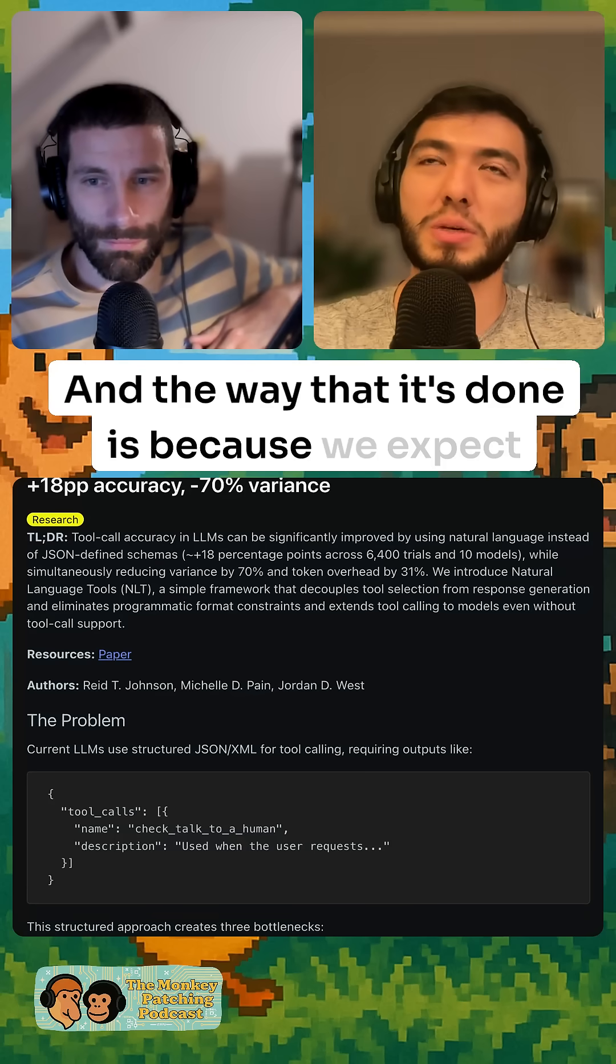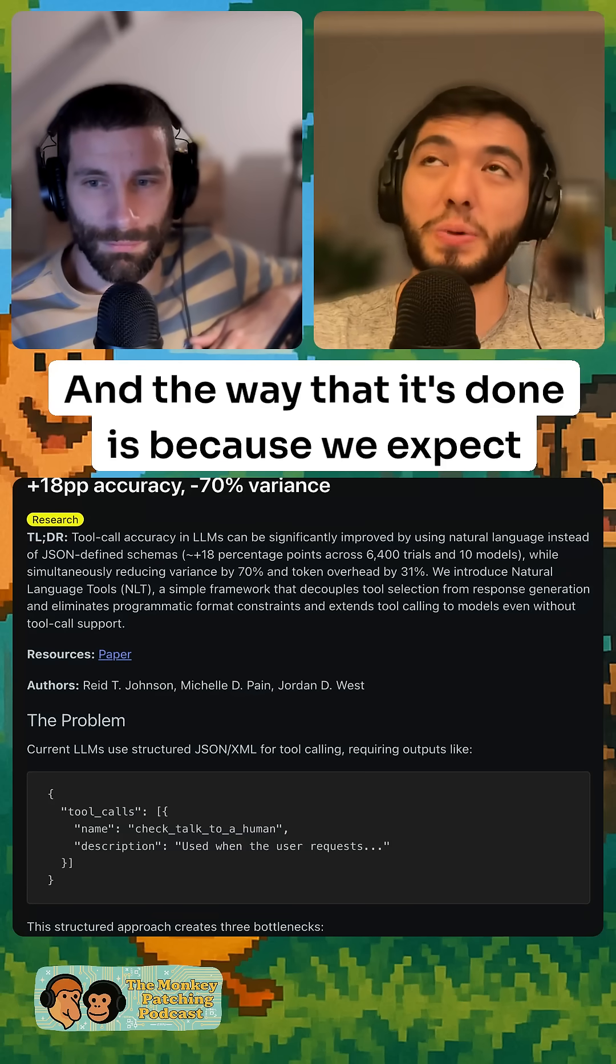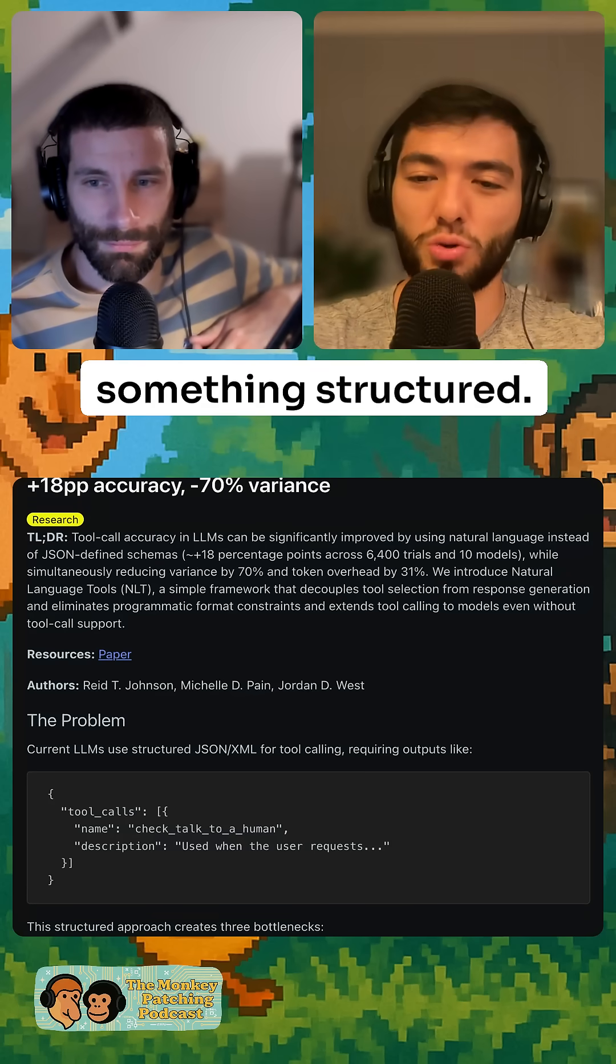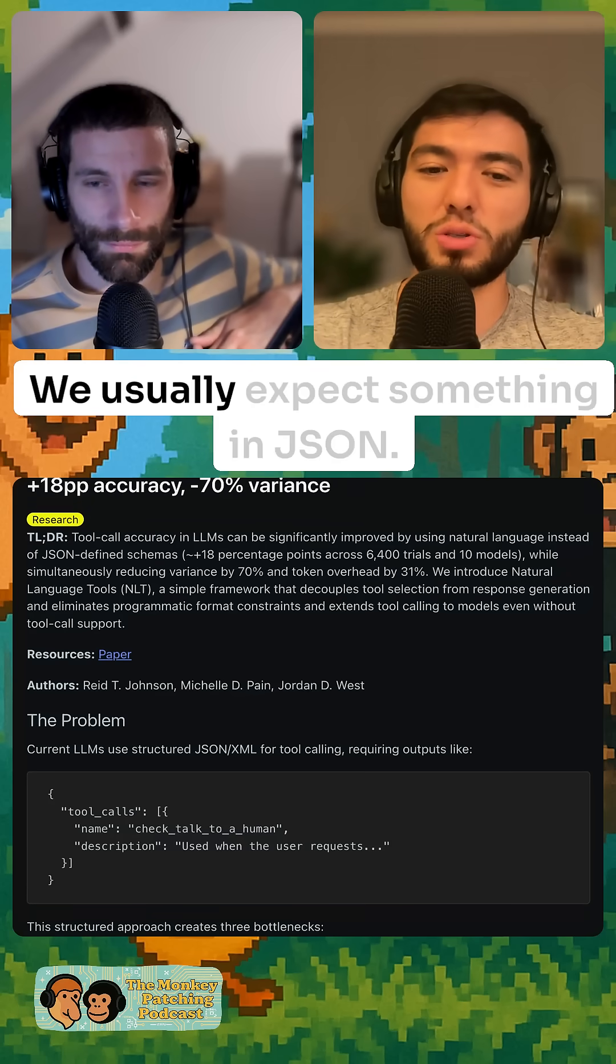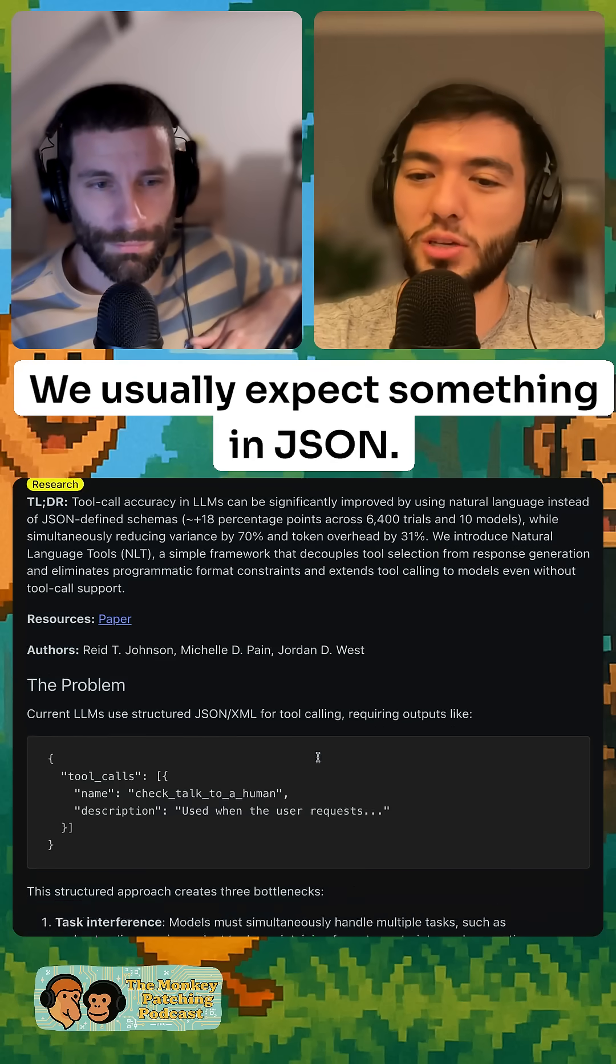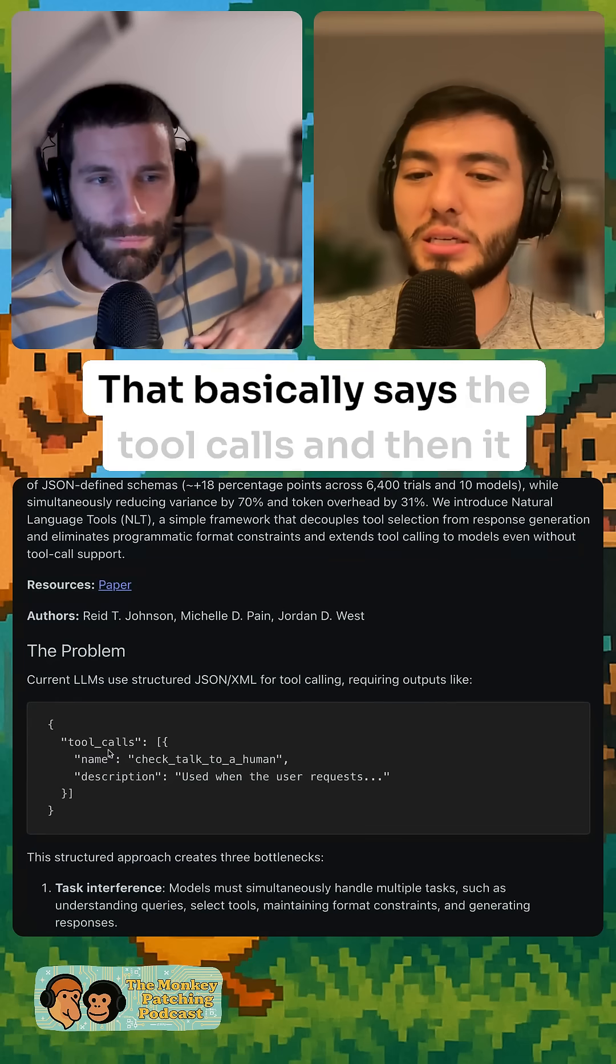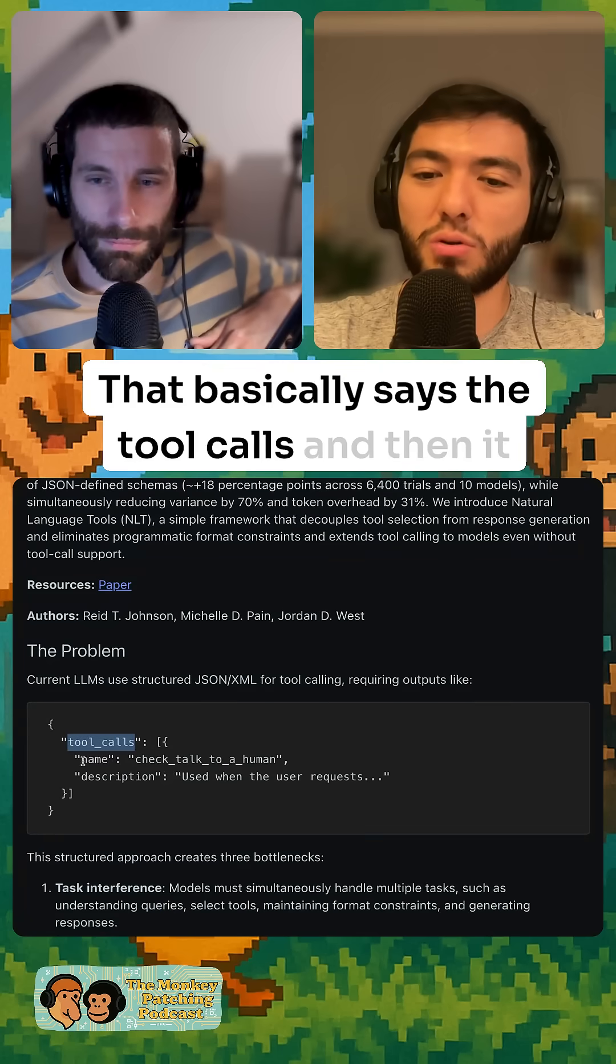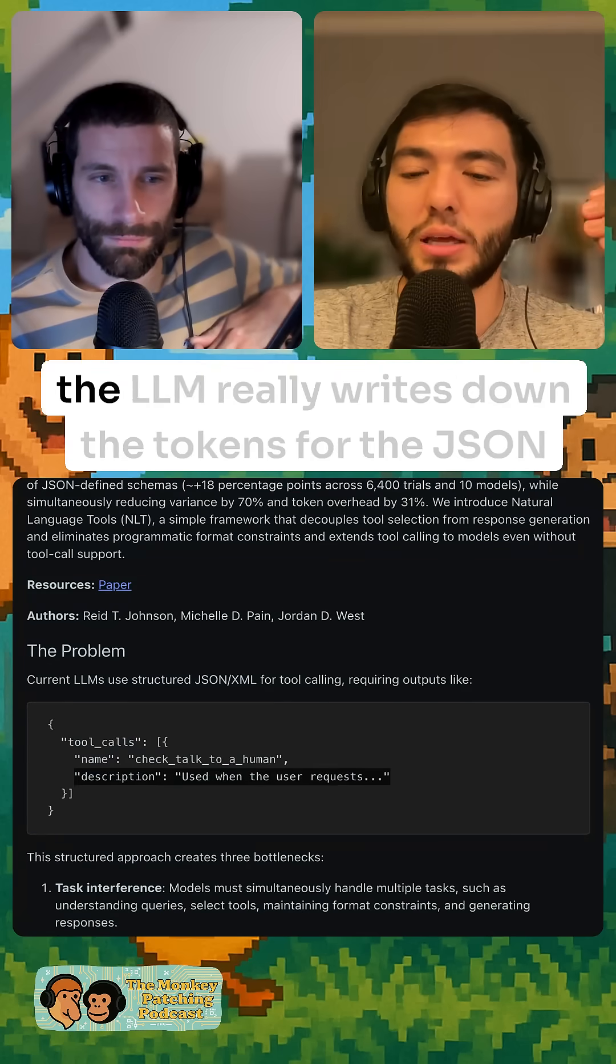The way it's done is we expect something structured. We usually expect something in JSON that basically says the tool calls and then gives a name and a description.